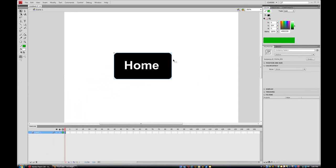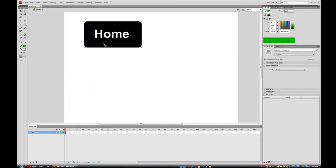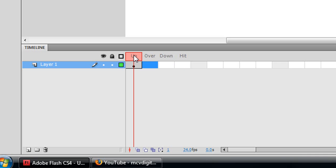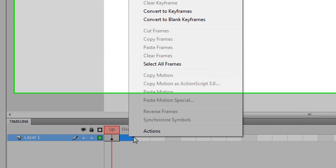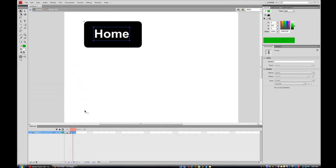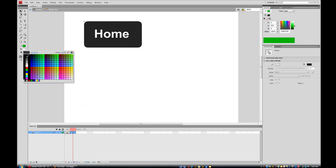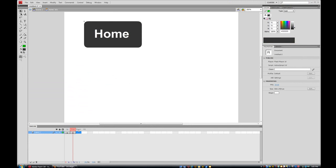You can tell it's a symbol because there's a blue box around it. I'll position it near the top of the frame, then double-click it to go inside. Notice the timeline now shows special frames labeled Up, Over, Down, and Hit — these let you change how the button looks on rollover or press. I'll click on the Over frame and press F6 to insert a keyframe, then change the black rectangle to a lighter gray.